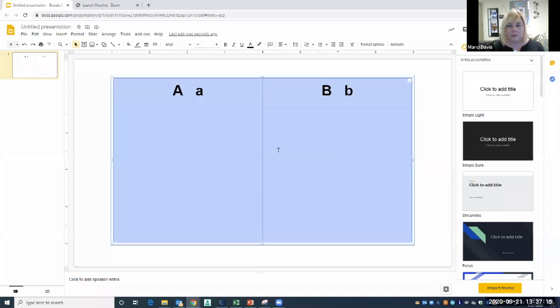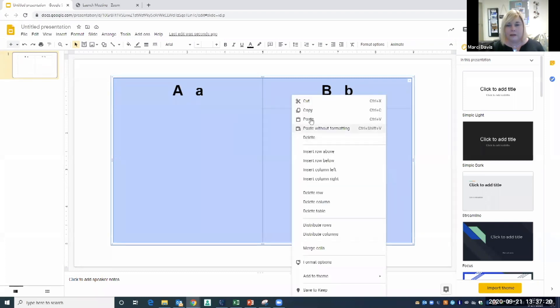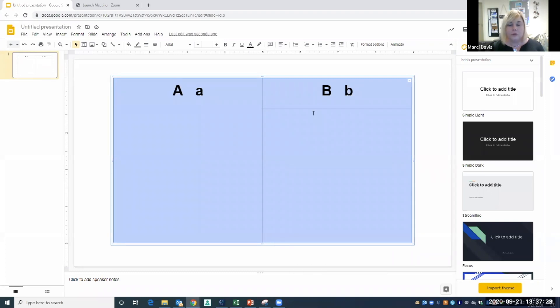So I'm going to click up here in the left corner and I'm just going to drag until the entire table is copied. Then you can either right-click and copy or you can do Ctrl+C on your keyboard.